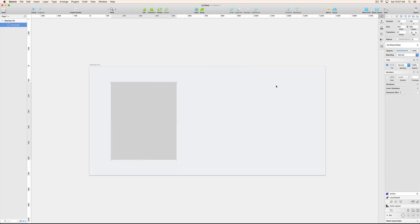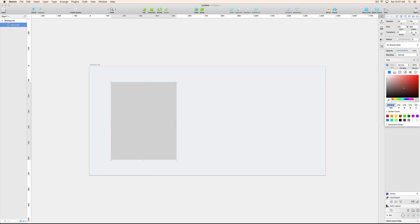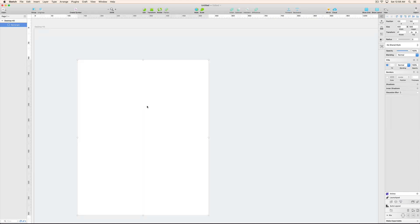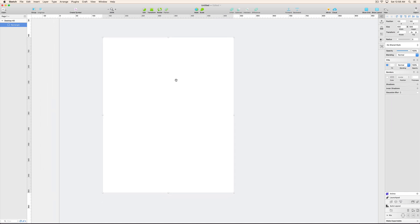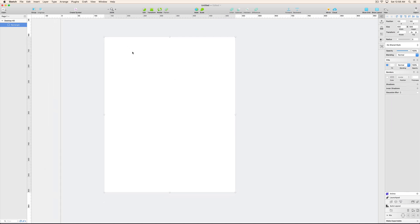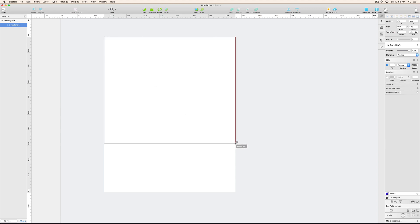And now also going to change the card color over here, the white one. Now creating another rectangle. Just press R and create another rectangle.